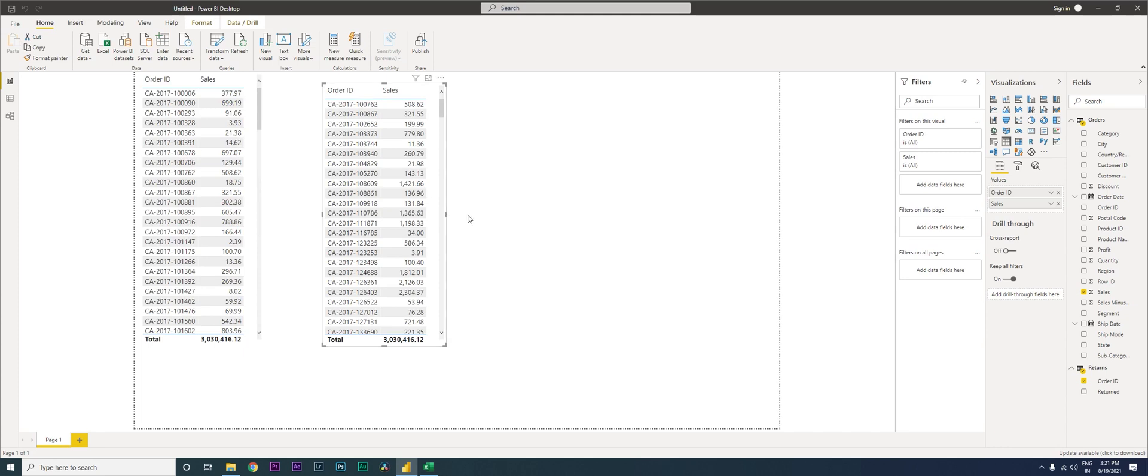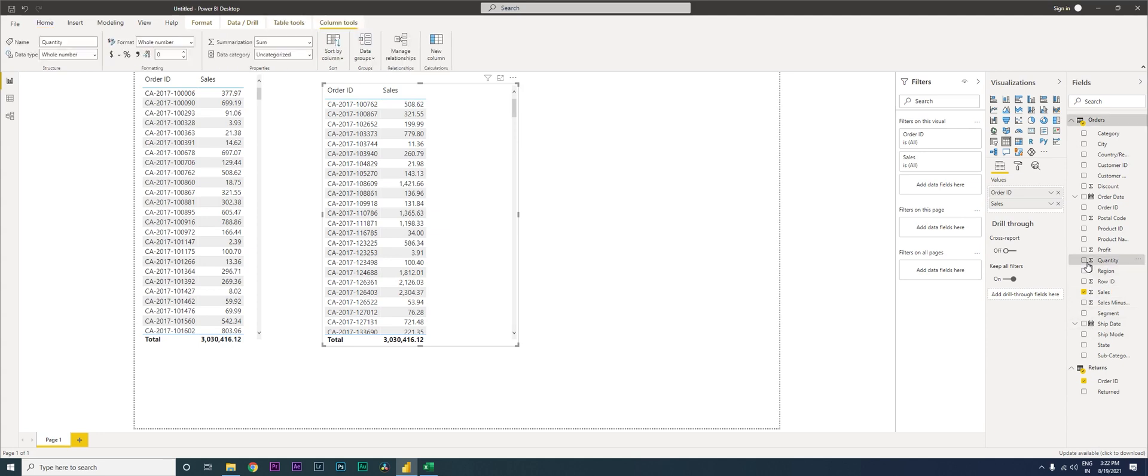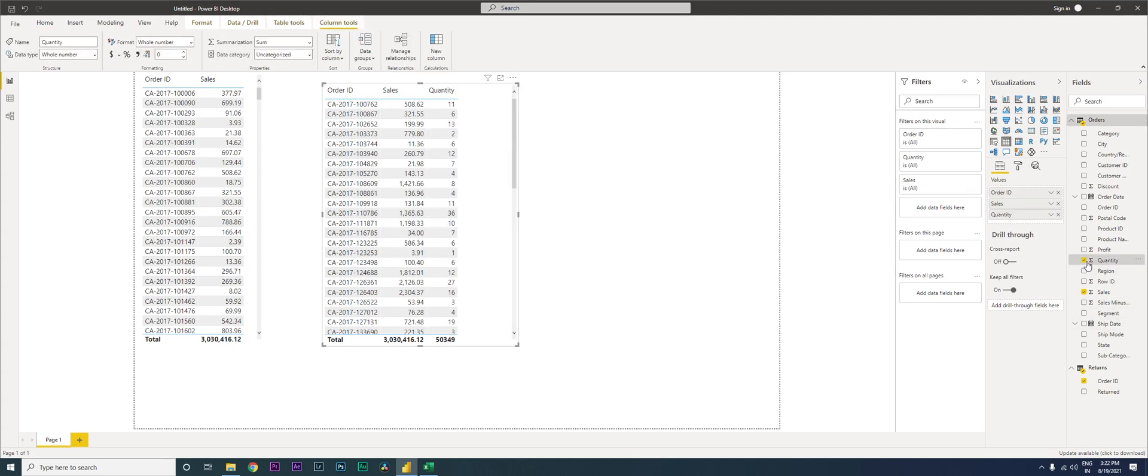Now we can now bring in any of the details that you want from here into this particular table, into the returns table. So let's now bring in the quantity. My quantity is here. So now I can say that this particular order ID, 11 quantities were returned and this is the value.